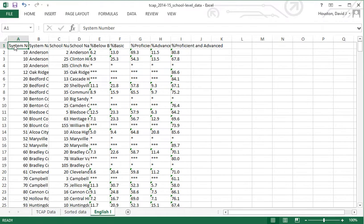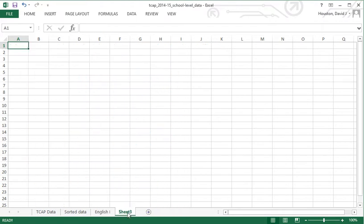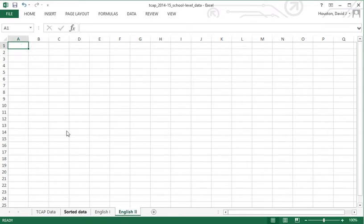I'll copy and paste for English 2 as well. I created a new sheet and called it 'English 2'. I go back to the sorted data, copy the column headings, and paste them. Then I find and copy the English 2 data from the sorted data sheet and bring it over to the English 2 sheet.